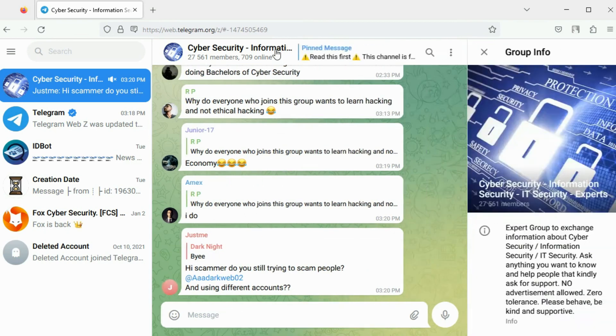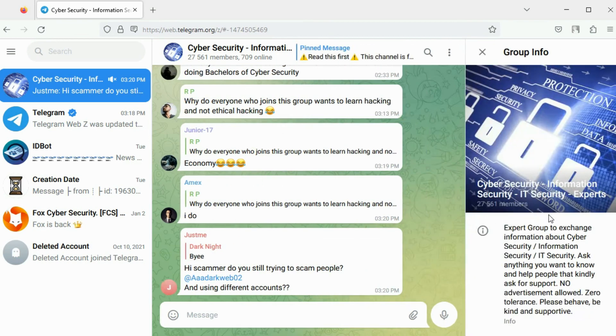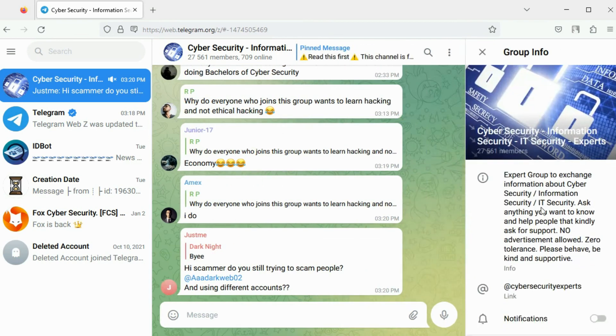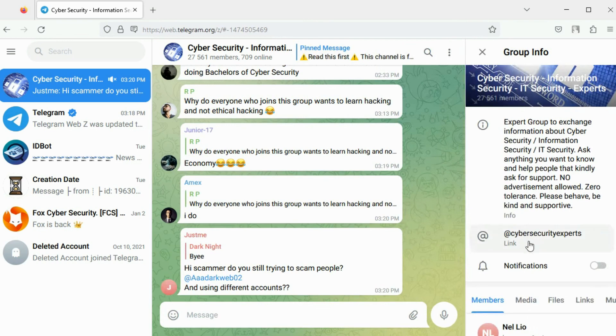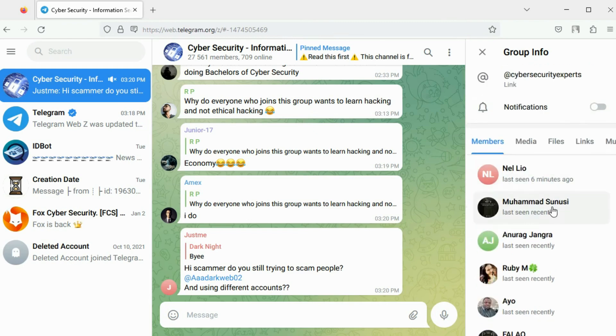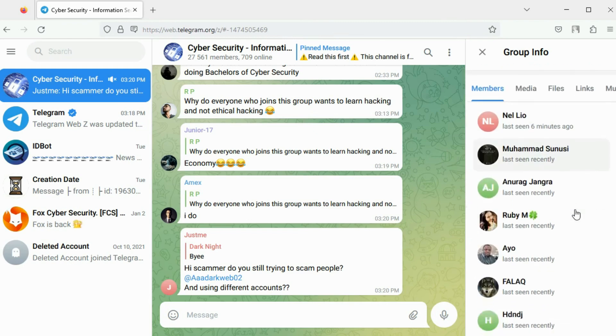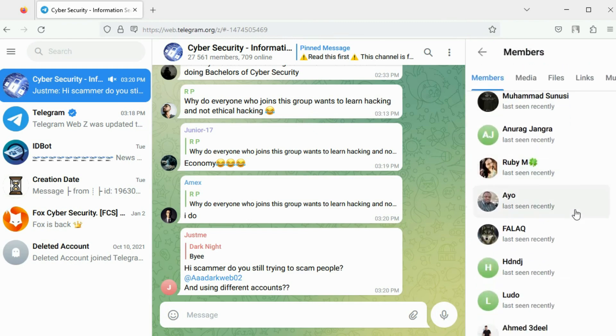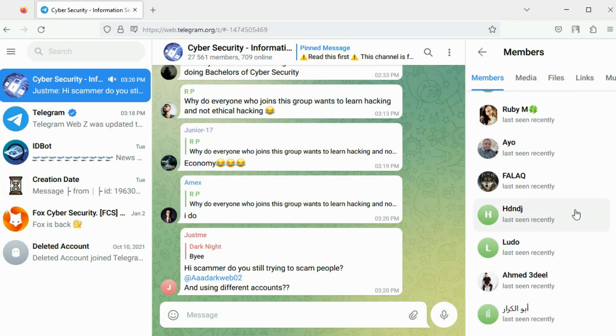By clicking on the group name I can view the group's bio and the Telegram username. For a group it is possible for non-admin users to view the list of other members on the group. The users who have been active on the group recently would be displayed first.